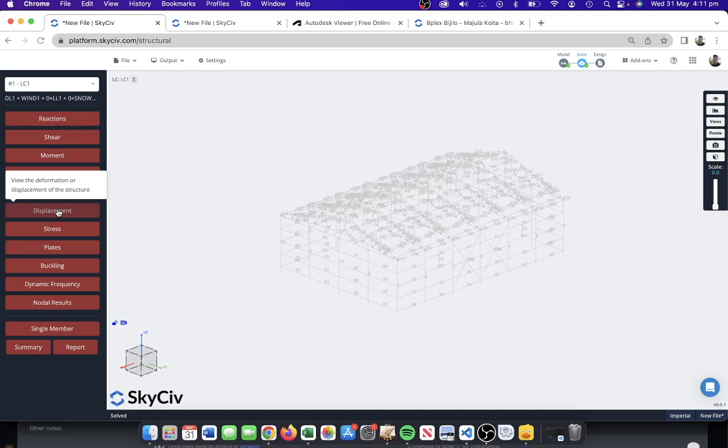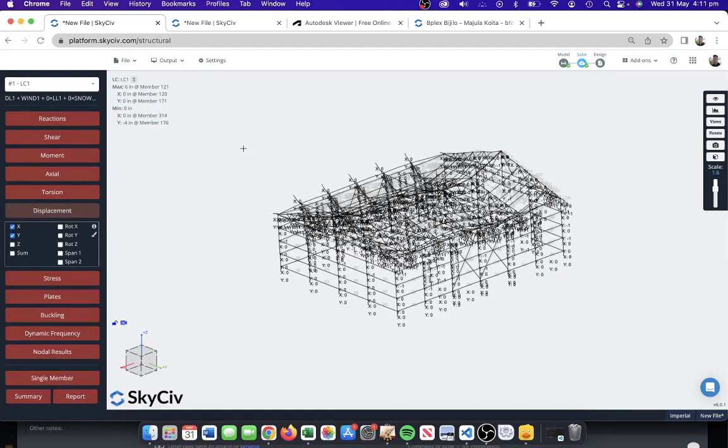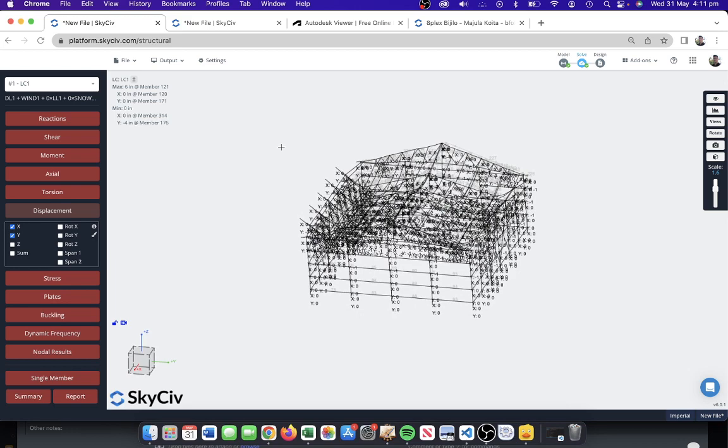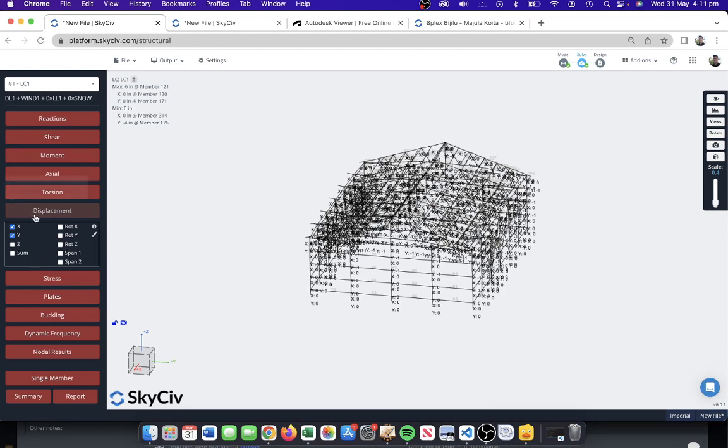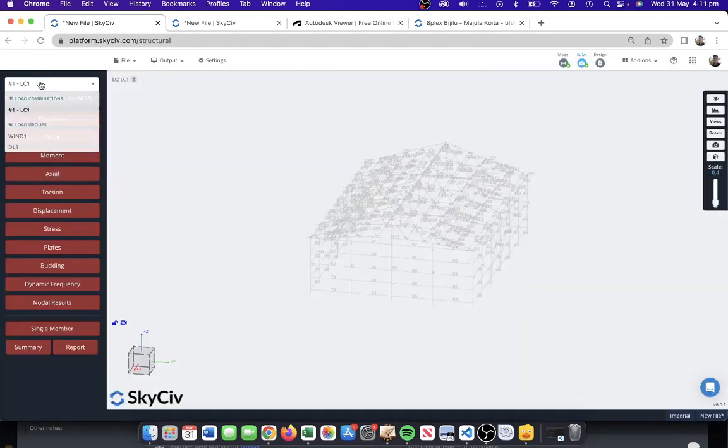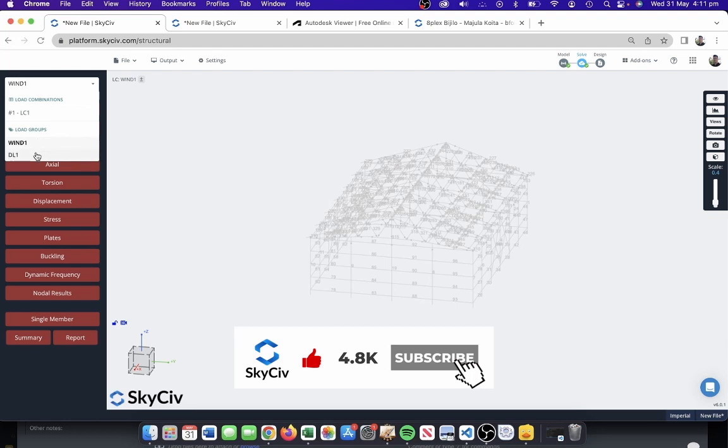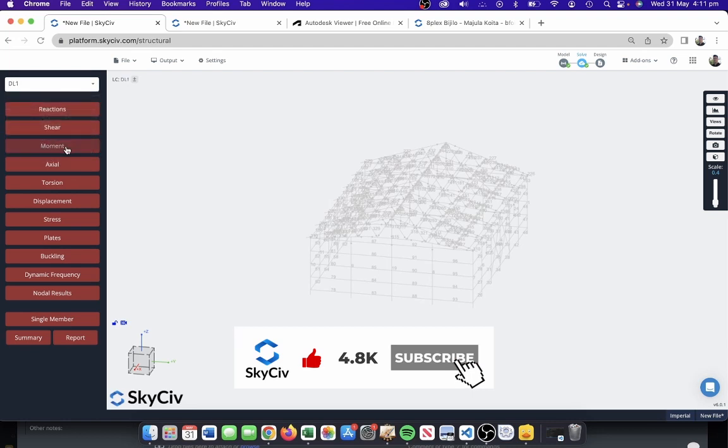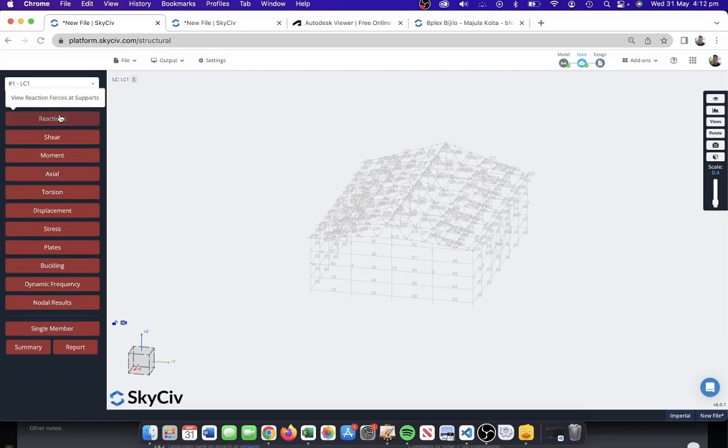Here we can start reviewing the results. They seem pretty reasonable. This is sort of just deflection, a six inch deflection, and different load combinations if they've been defined as well. It looks like we have some wind loading, some dead loads, and we can sort of proceed with the rest of the design process.